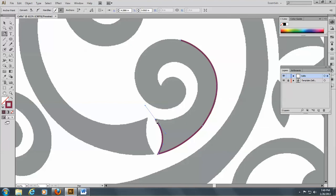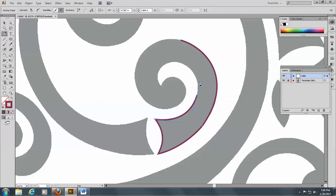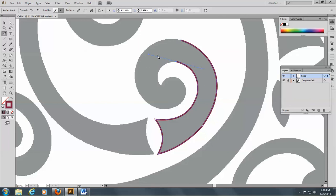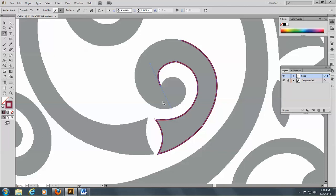This is a sharp curve too, so I'm going to hold down my Alt key when I do this drag. This seems to be going a little too much this way, so I'll click here to eliminate that handle. This handle is way too long, so I'll click there to eliminate it. I think I can finish this in this curve.